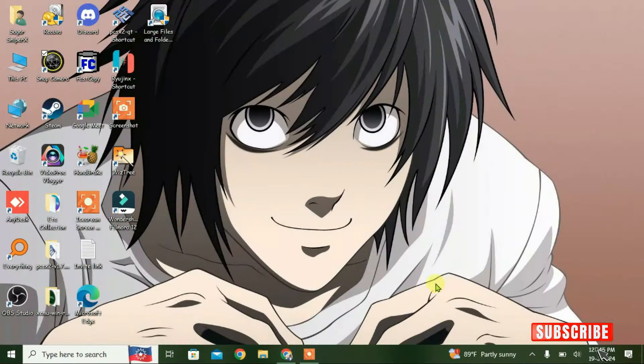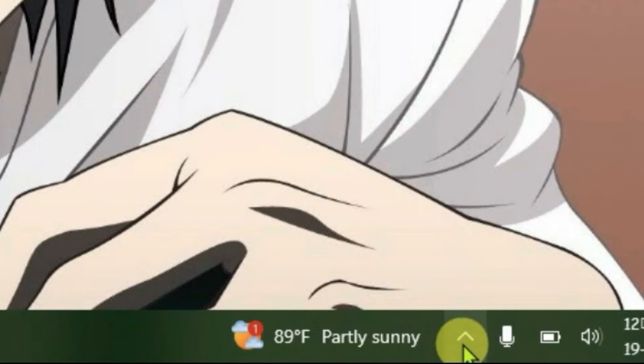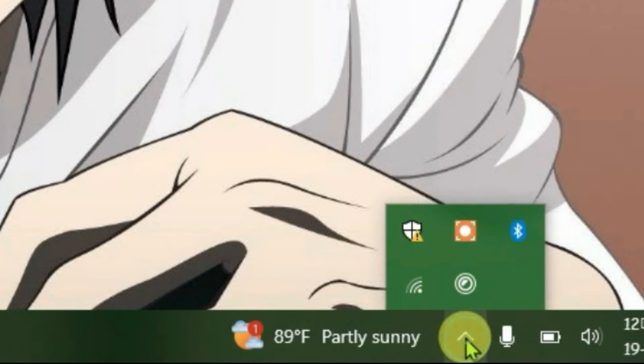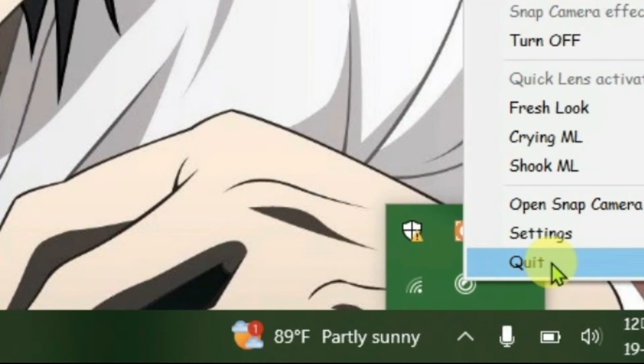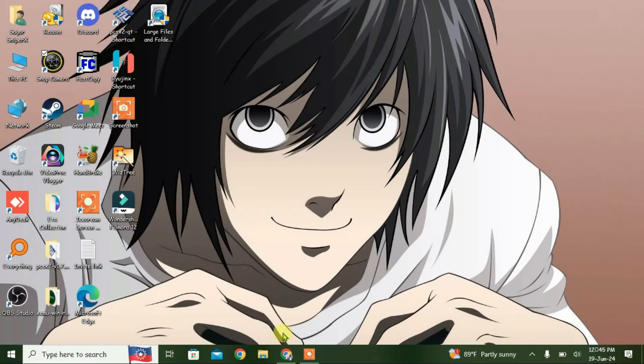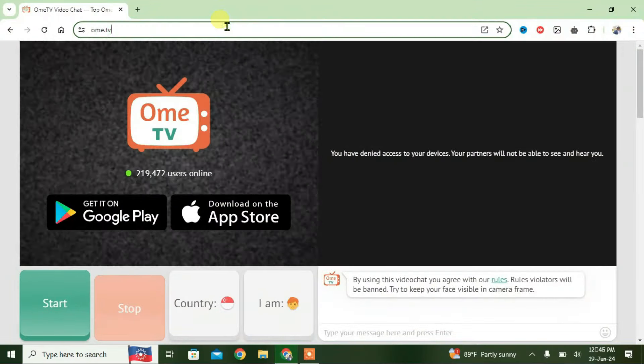Make sure that you exit all the applications that are accessing your camera and also exit it from the tray. Right-click on Snap Camera and quit it. Now if you go to OmeTV and relaunch the site, it automatically fixes the issue just like this.